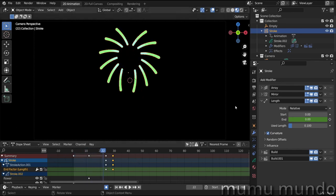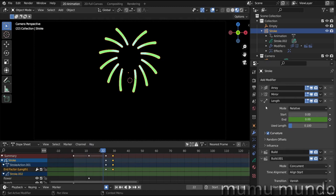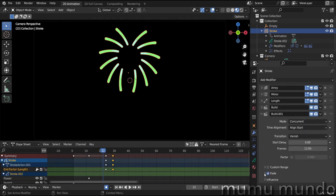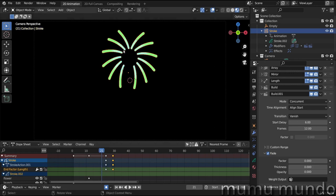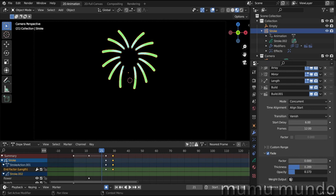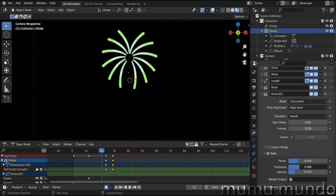And now I want to add some fade in from this side. We go to our second build modifier to enable fade. Let's go to a frame where we see a long line here and change the factor. But before change the factor, we change the thickness and a little bit opacity, and then change the factor and see what we get.